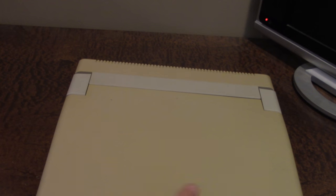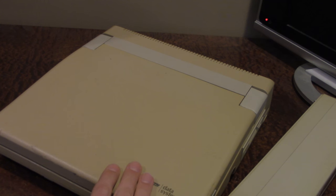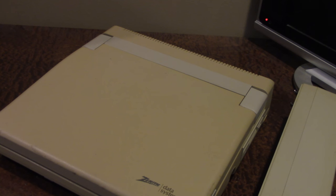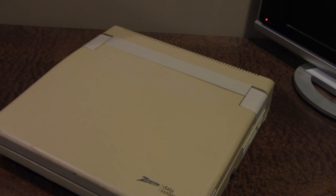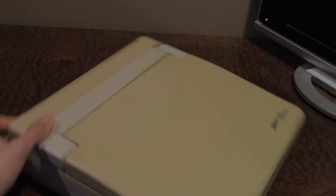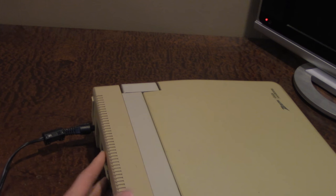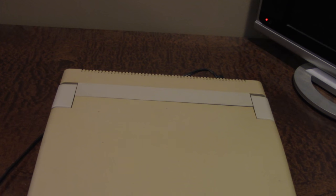So I have the original Zenith power adapter that came with it right here. Zenith Data Systems. The guy was very nice enough to include this with the actual machine itself. And the way that this charging system works is that if you wanted to charge the actual battery, I don't think you can do it separately. I think you have to have this piece plugged into the back. But when I do that it tells me that there is a low battery, which probably shows that this thing probably hasn't been charged in the longest time and it might not even hold a charge anymore.